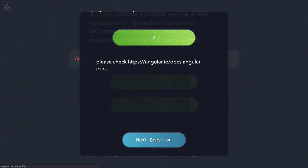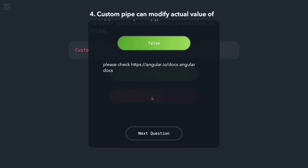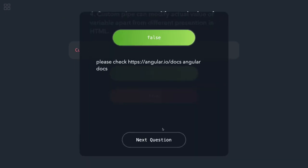Custom pipe can modify the actual value of variable apart from different representation in HTML? Wait, custom pipe modifies the value for the representation but not the actual value which we are getting from somewhere.